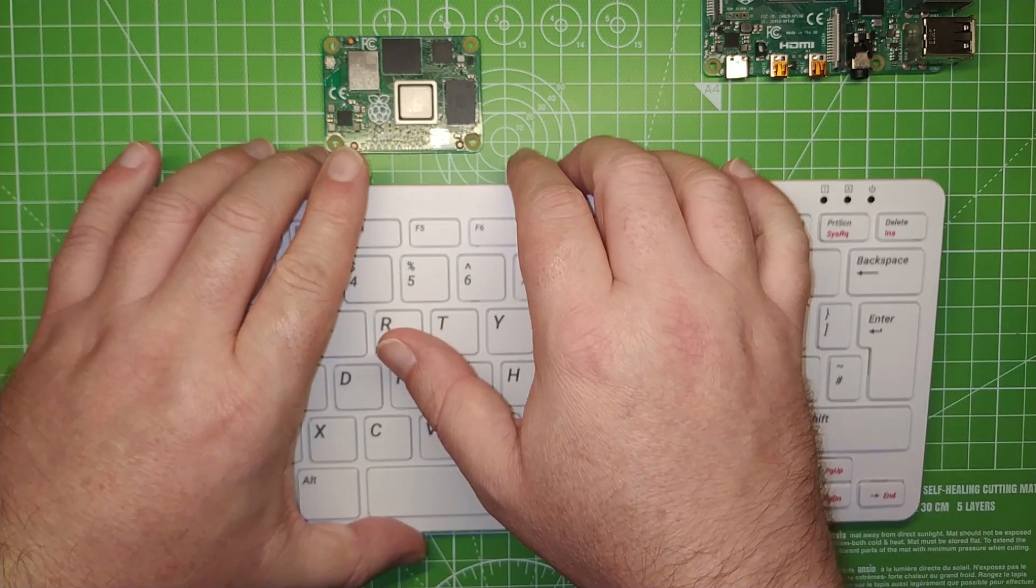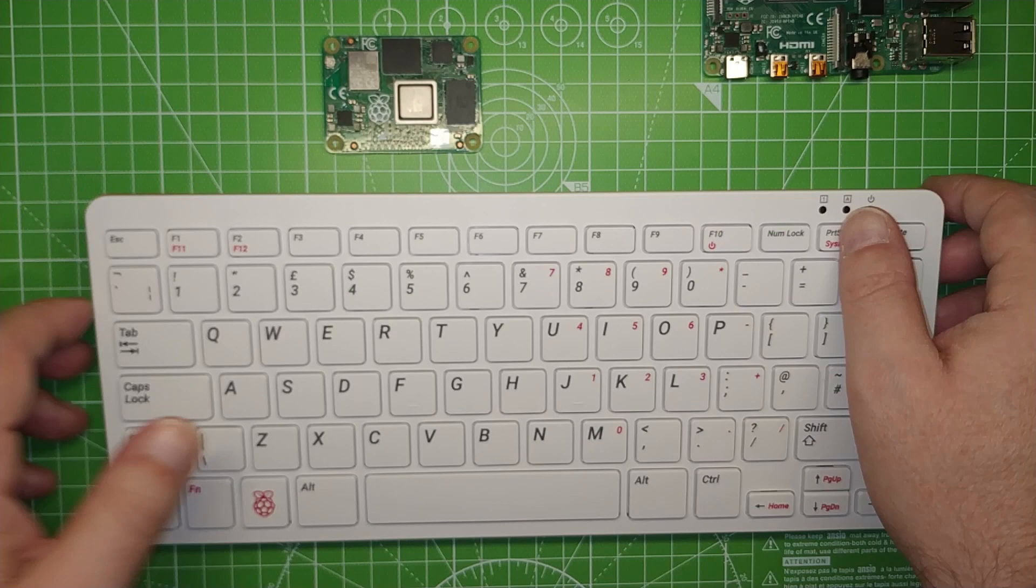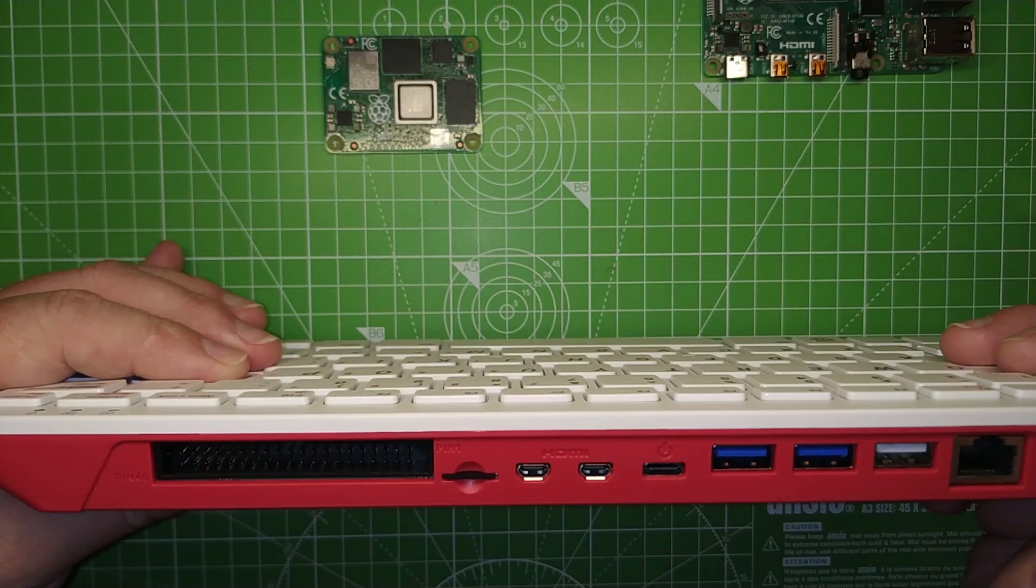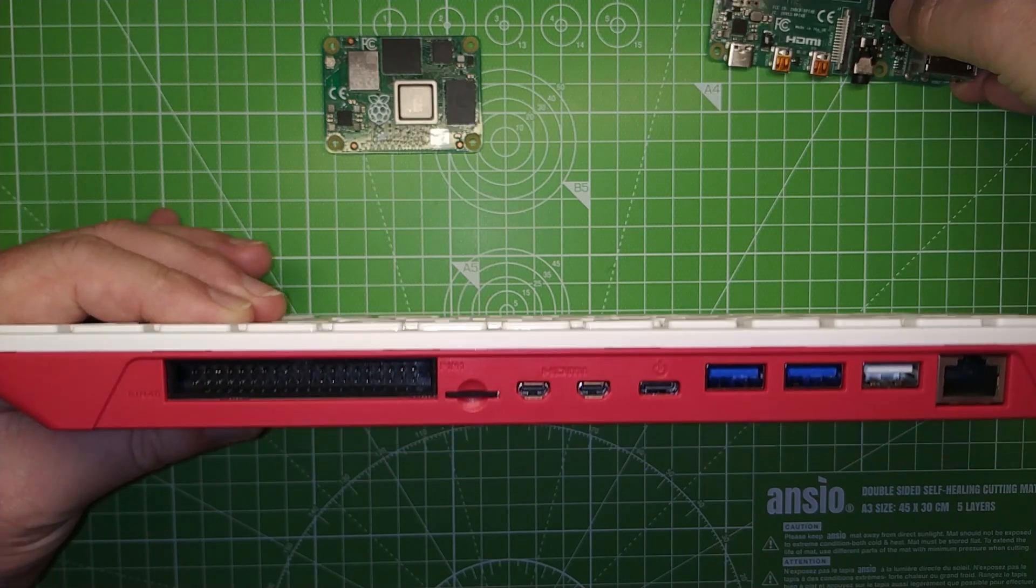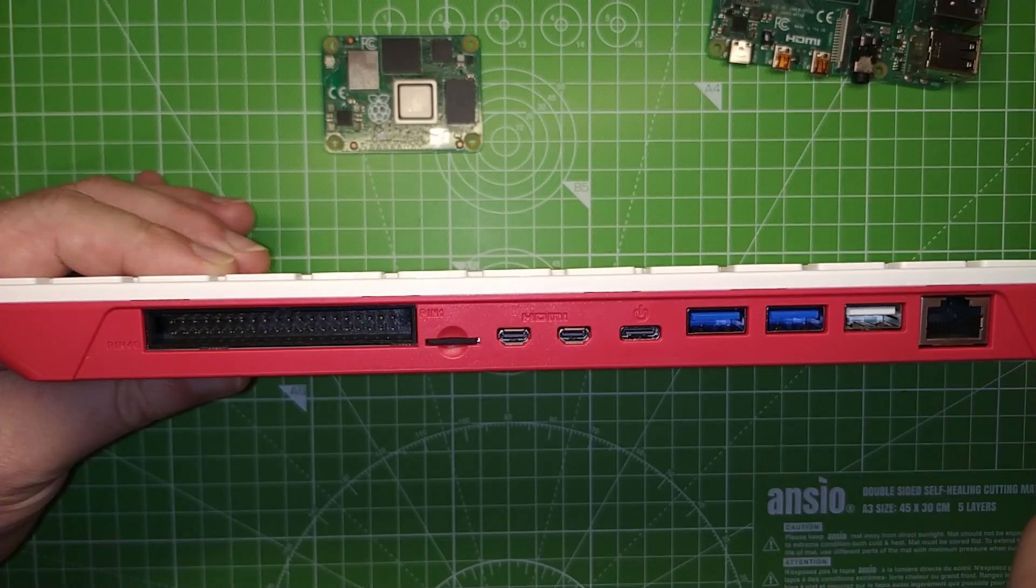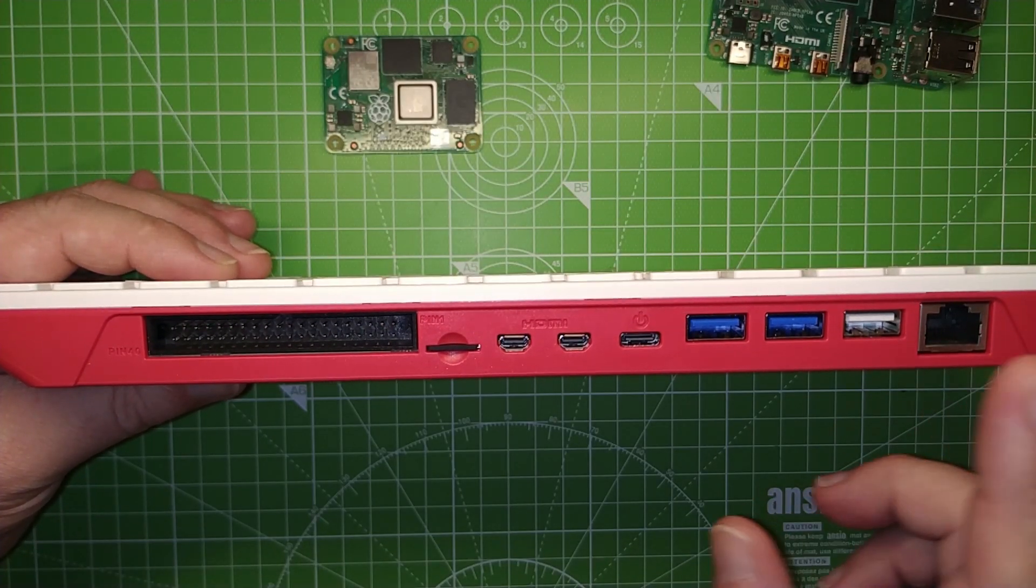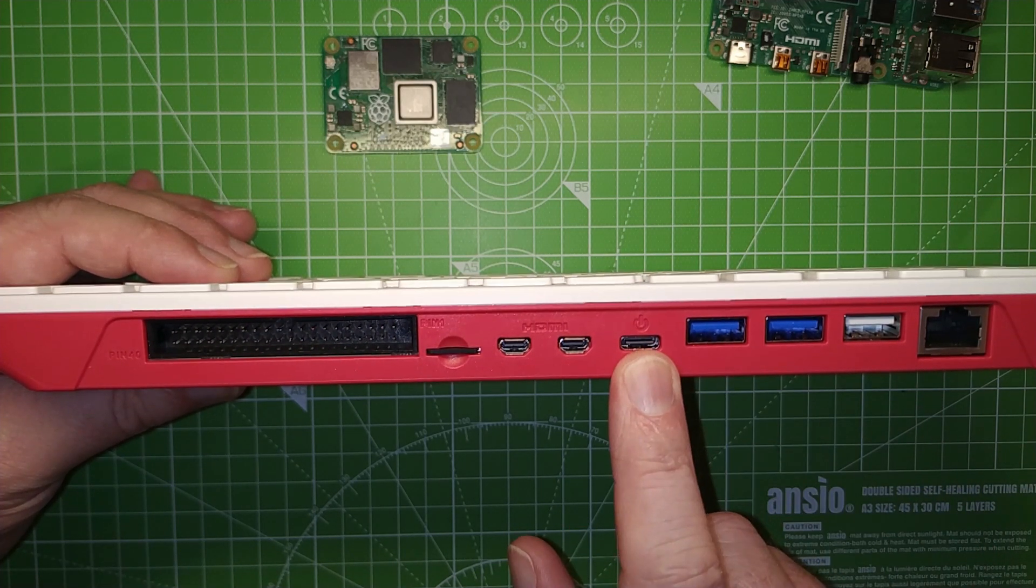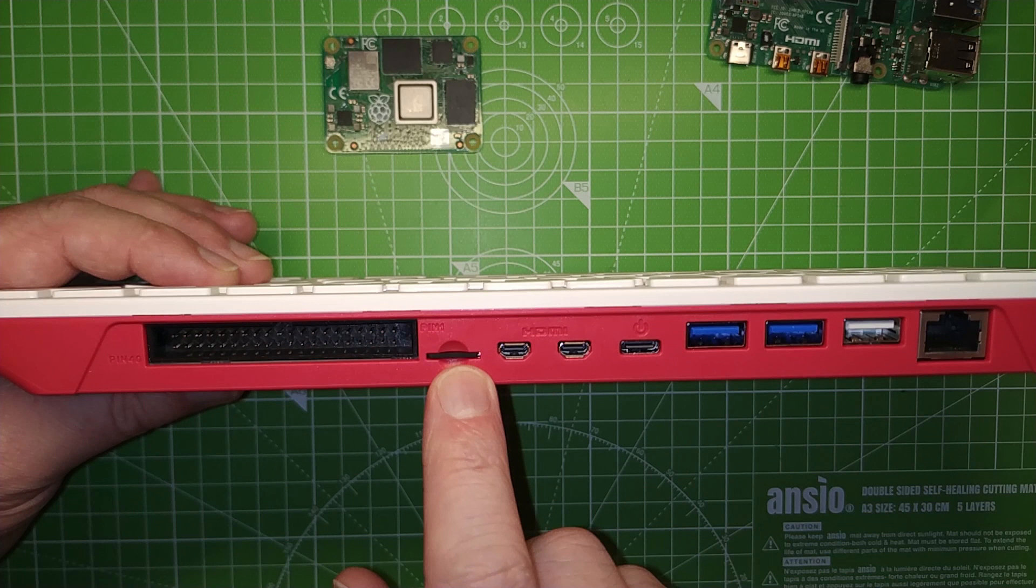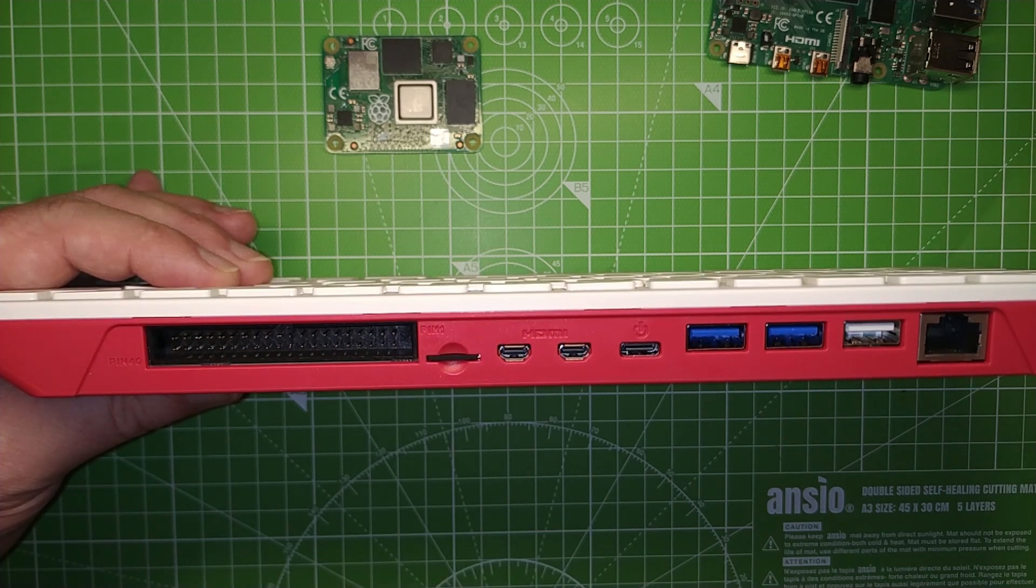So the ports on the 400 have been moved. Normally on a Raspberry Pi 4, they're dotted around the board on the perimeter, but now they're located at the back. And we have gigabit ethernet, USB 2, USB 3, USB-C, micro HDMI up to 4K, and a microSD card reader.